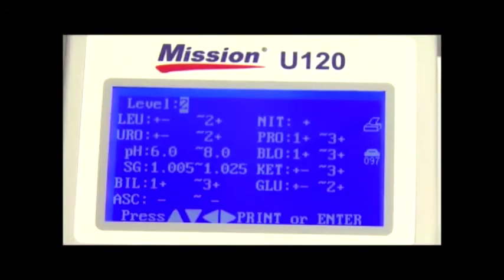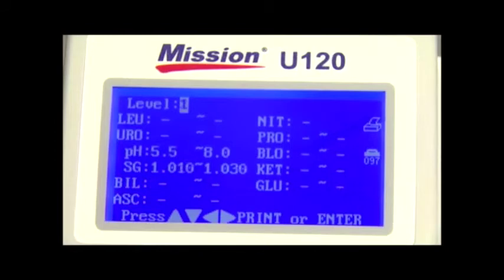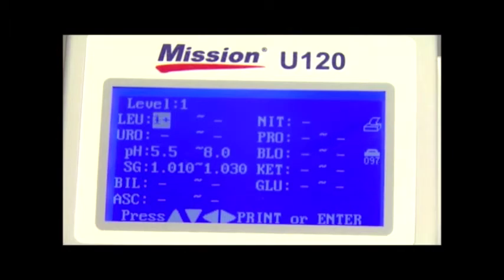Press up or down arrow to change the highlighted digit. Press left or right arrow to move to the digit to be changed and press up or down arrow to increase or decrease the value. Change each of the analyte QC values in this manner until the desired values according to the inserts are shown.